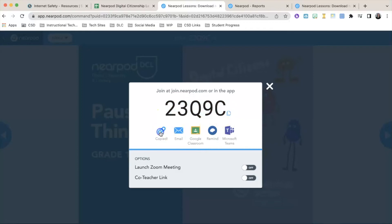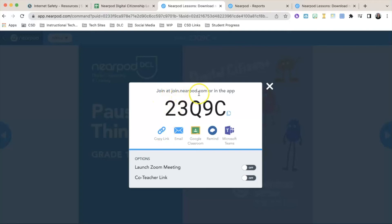You can copy the link and post it on Schoology. If you're using GoGuardian, you can copy this link and push it out to your students. Or you can tell students to join at nearpod.com and type in the code displayed on your screen.